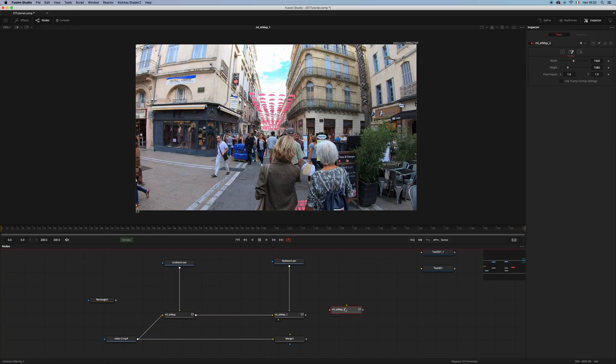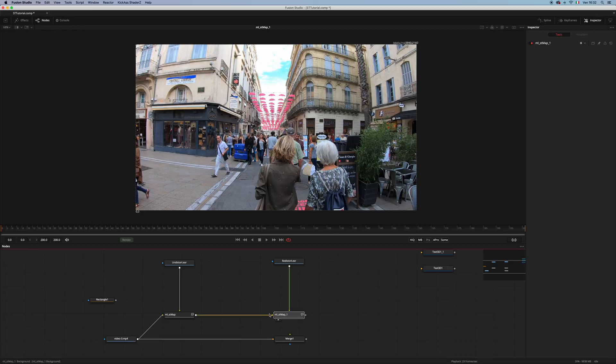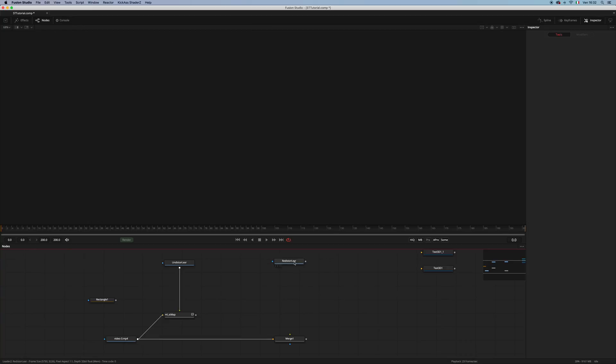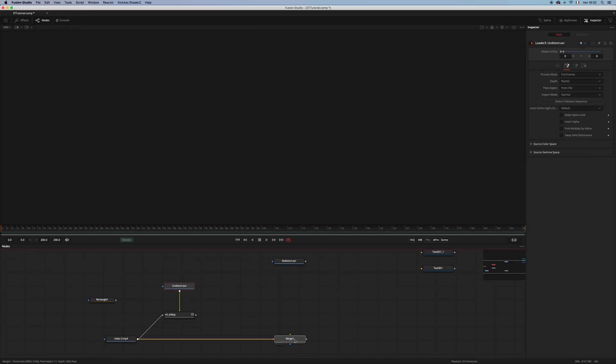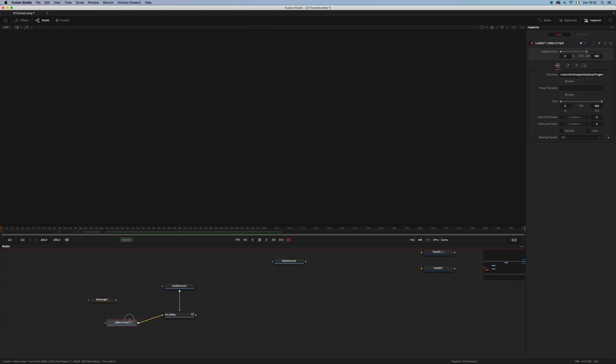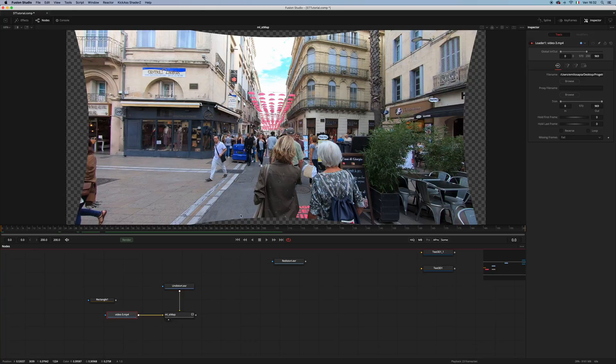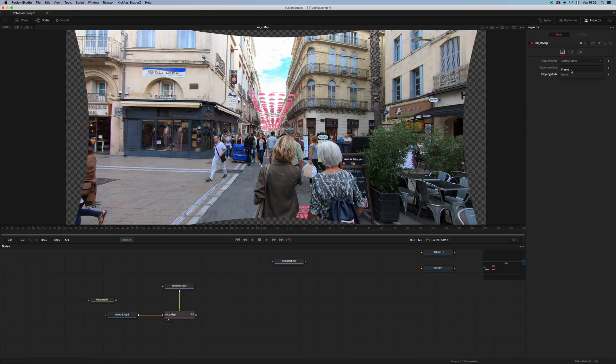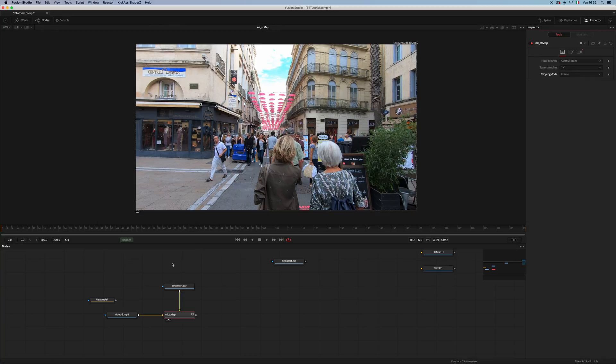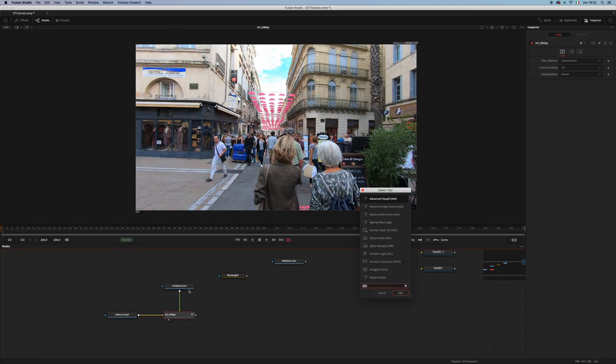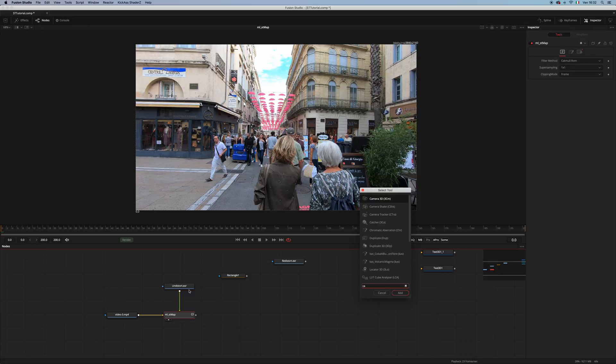So let's put the STMap on a test in the real world and see what happens. Here I have my undistorted footage, let's keep it like this, and add a camera tracker.